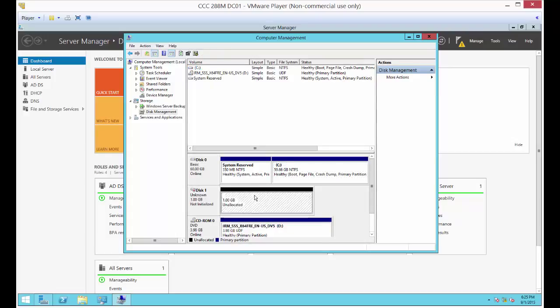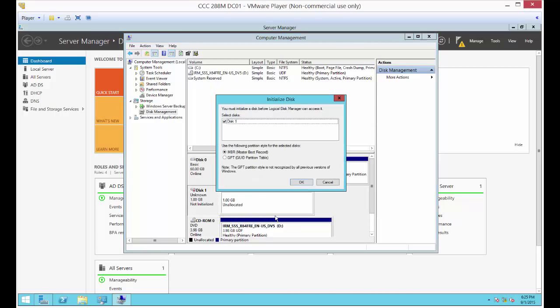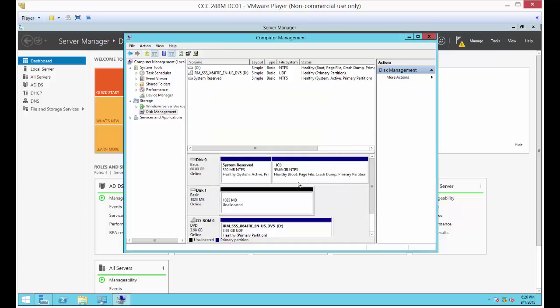There's our one gigabyte partition. Right-click on it and choose Online. Give it a minute — it'll ask you to initialize the disk. It'll ask whether you want Master Boot Record or GPT. At this size it really doesn't matter, so click OK. Now we have an unallocated partition, so let's choose New Volume.